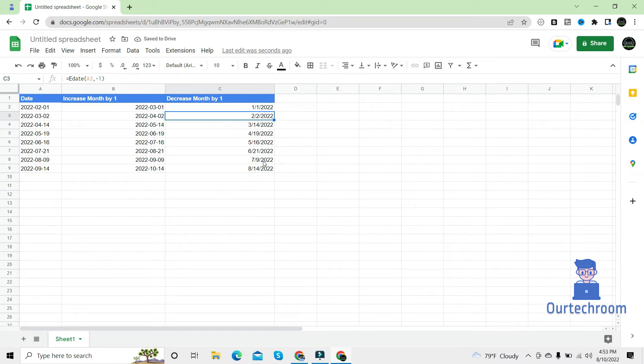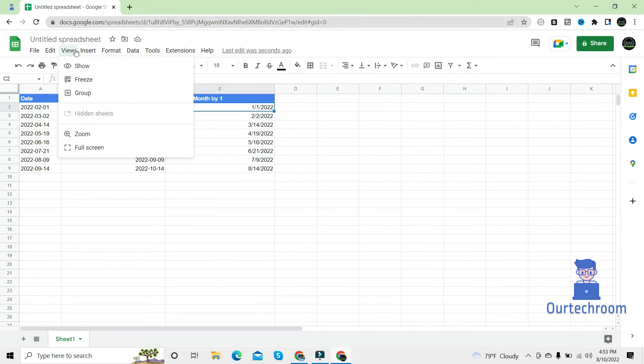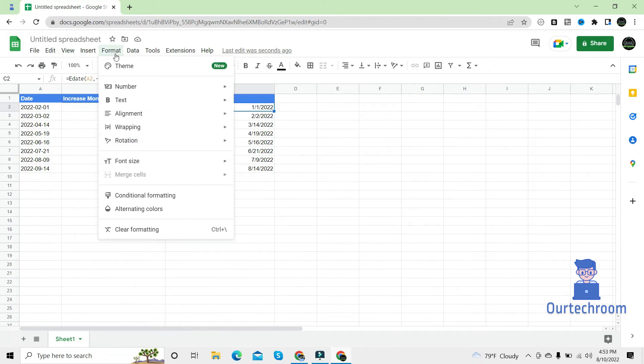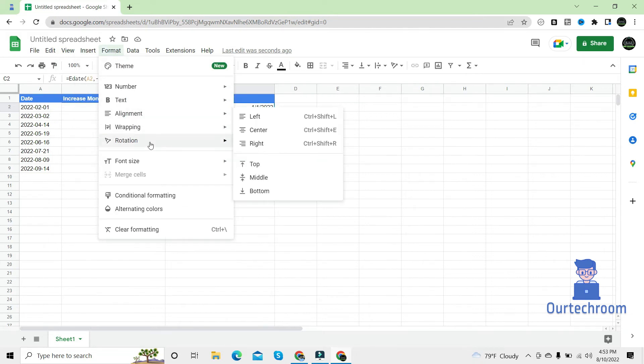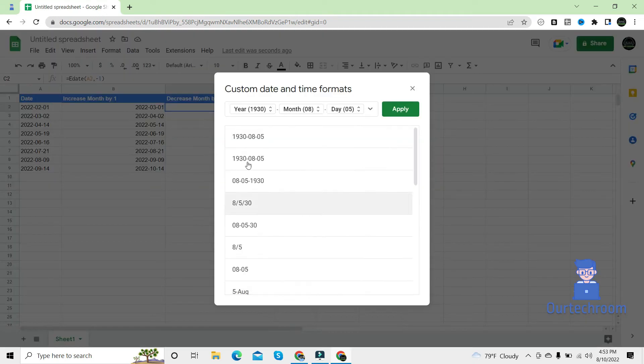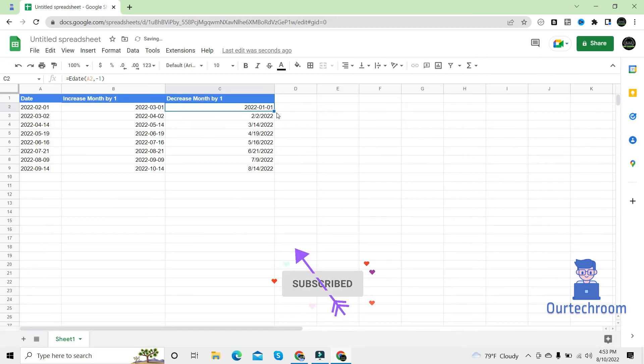If you want to format this, click on here, format, number, format date. Then you can select your desired format and apply.